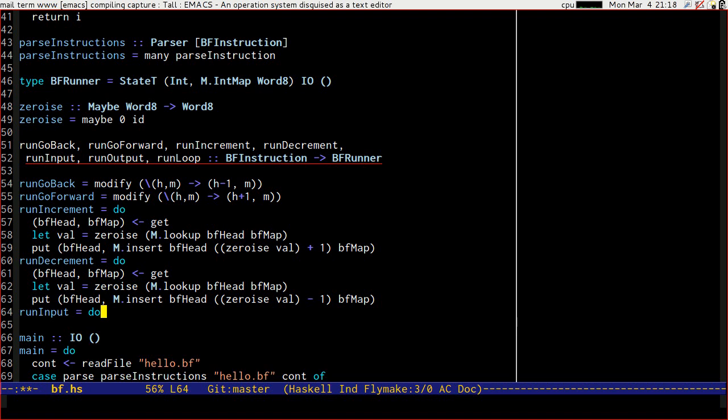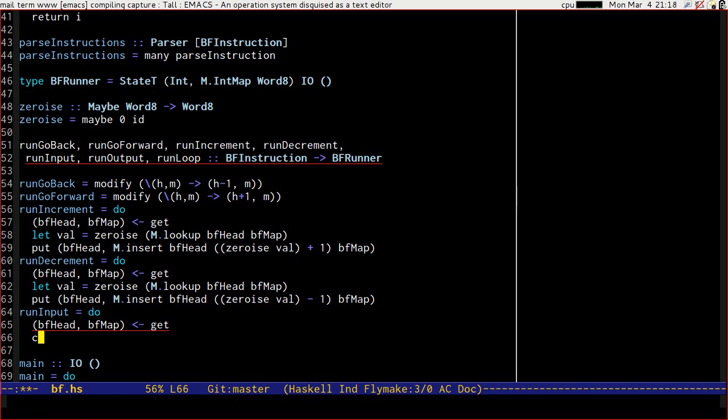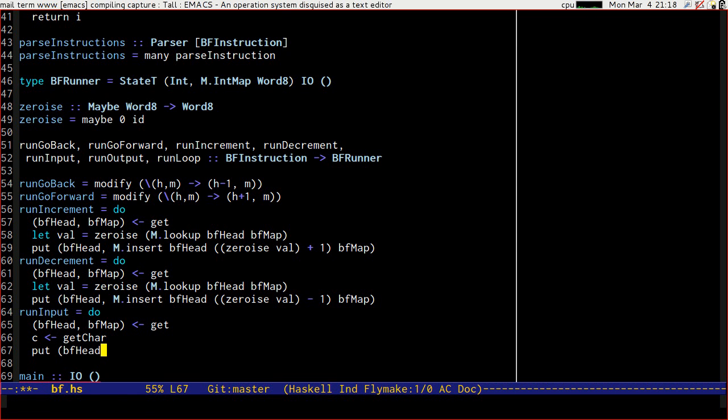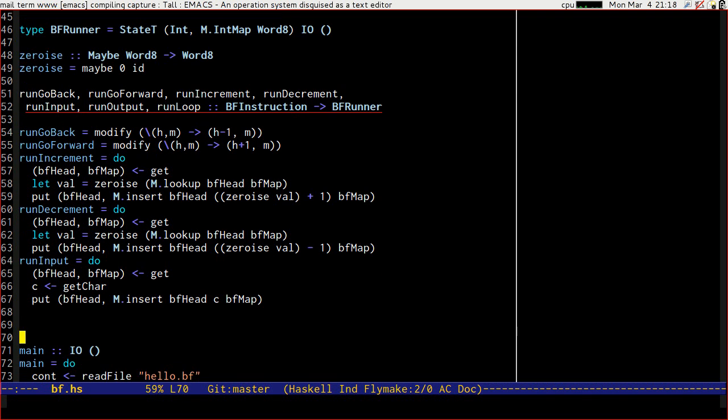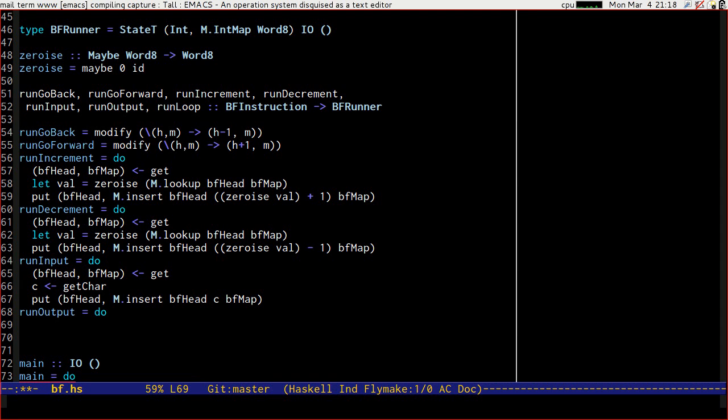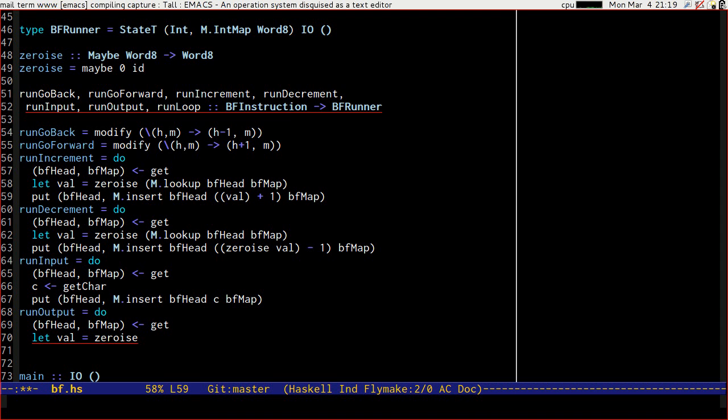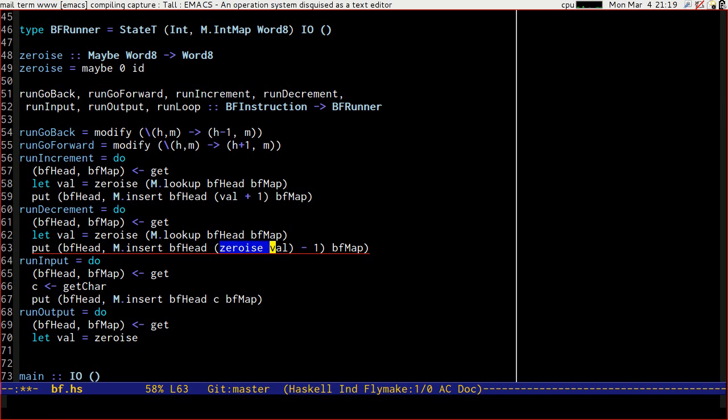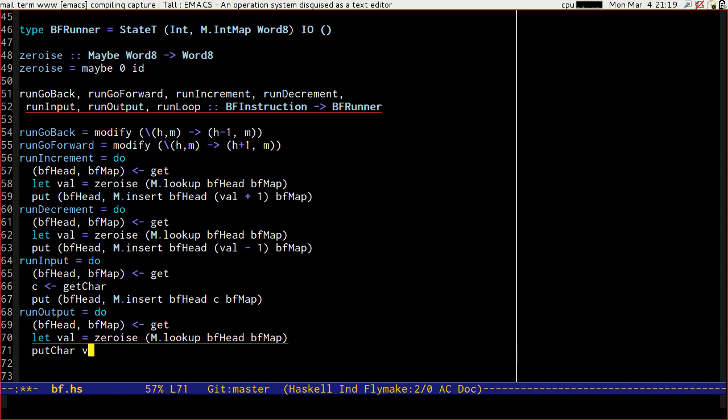Input. I'm going to need the head and the map. I'm going to need to get a character. I'm going to need to put head m.insert head c.map. And we're going to start to run into some issues in a little bit, but I'm going to leave them be for now. And I'm going to run output, which is going to be let val equal zero eyes, oh I don't need the zero eyes. There, I'm going a little bit mad. We've already zeroized val. So let's simplify our lives a little. So we're going to zero eyes m.lookup of head and map, which gets us our character. And we should just be able to put char val.